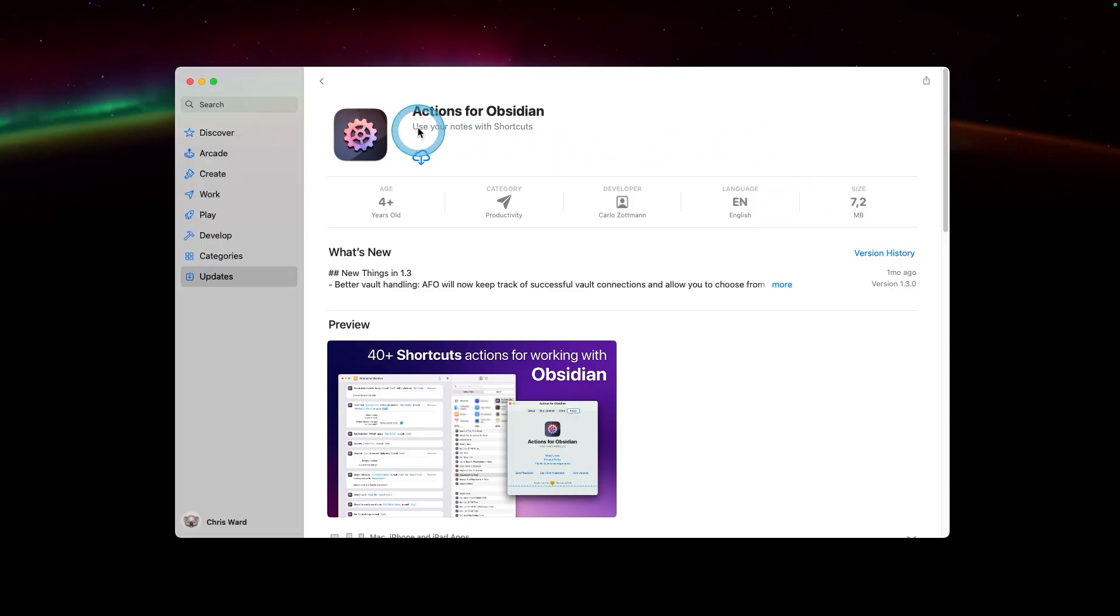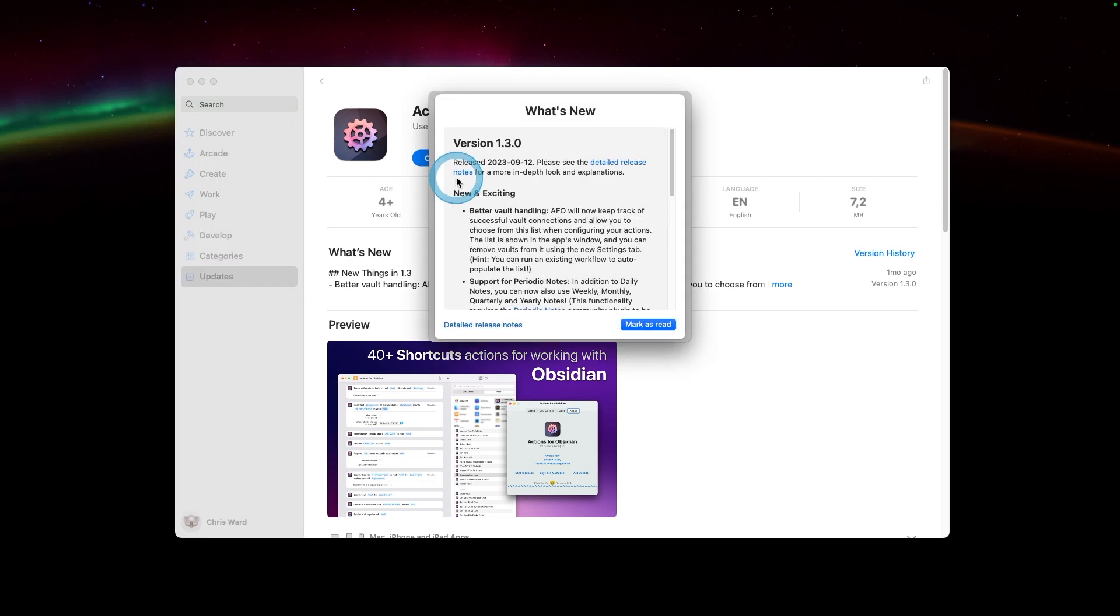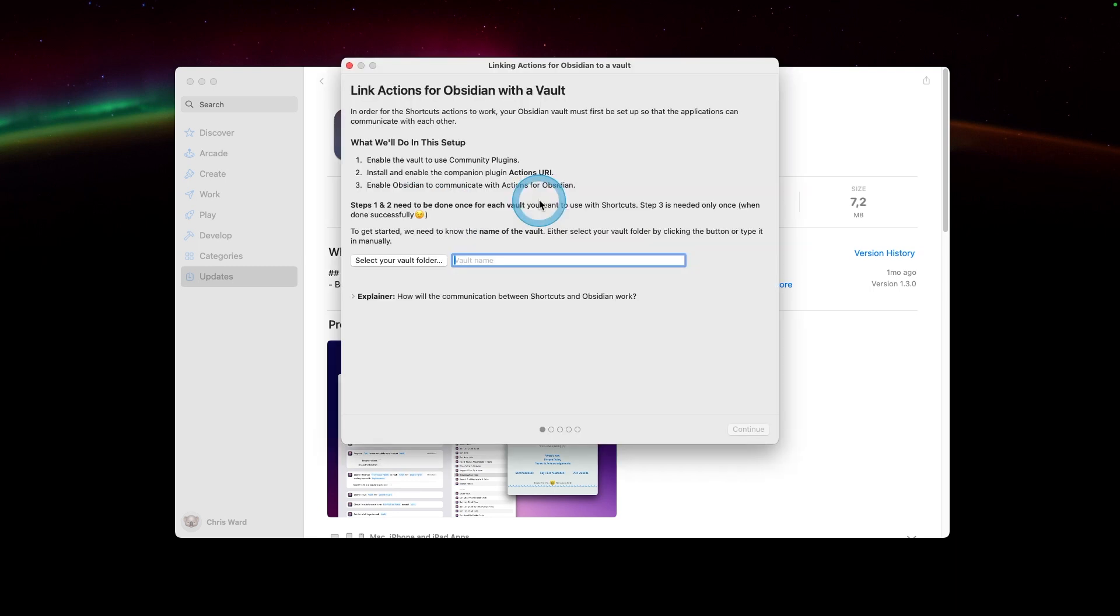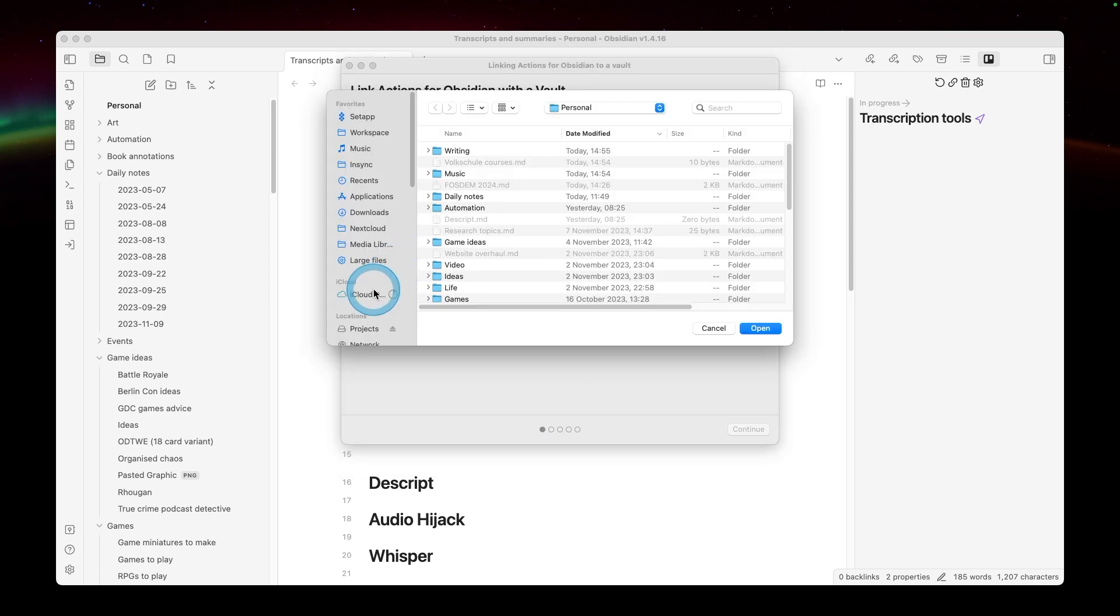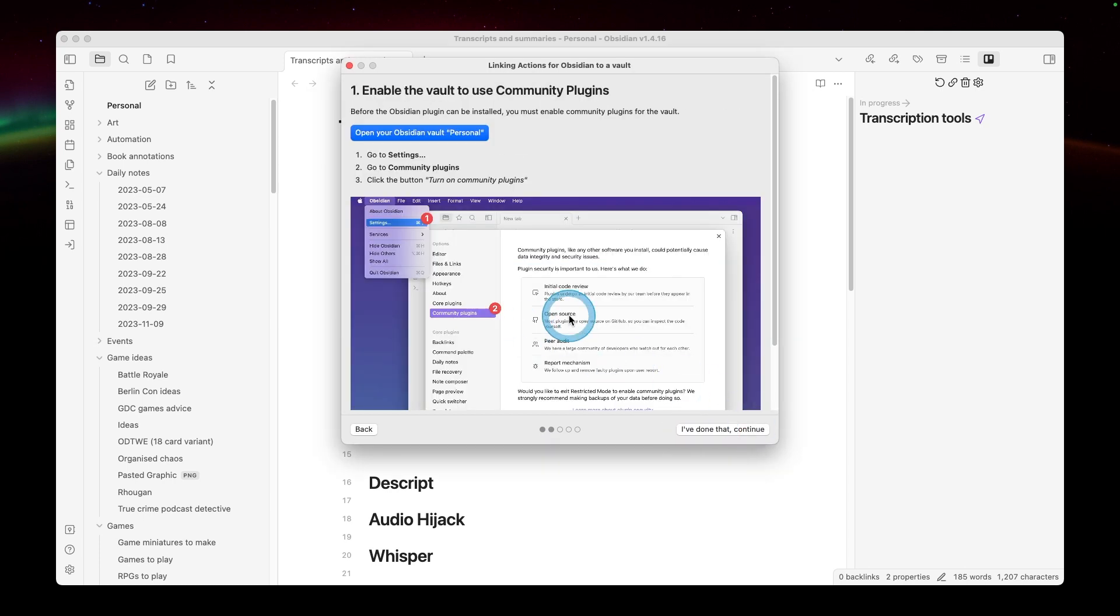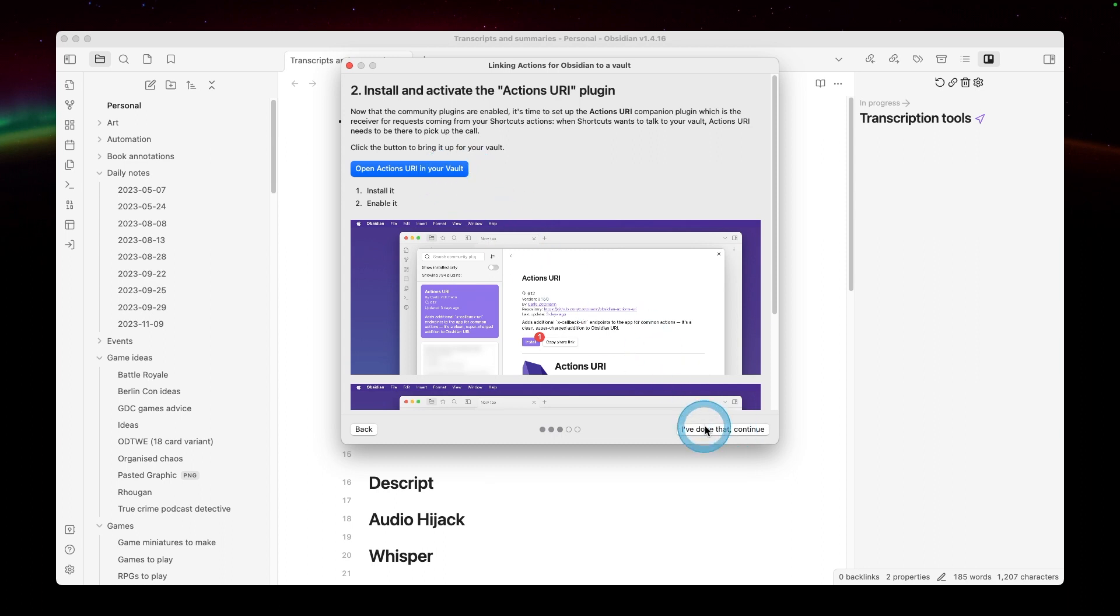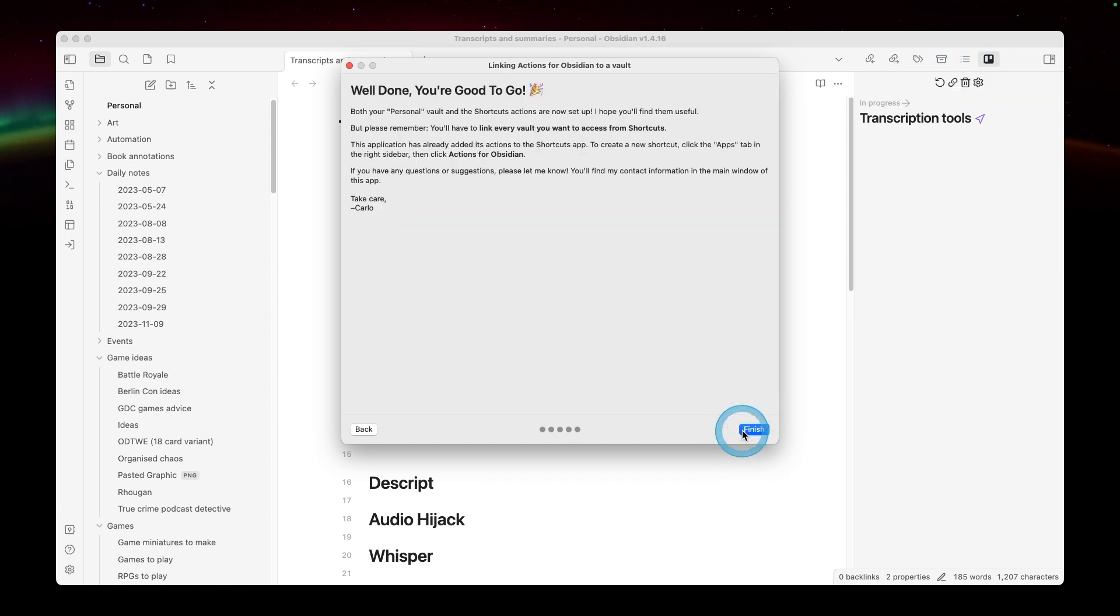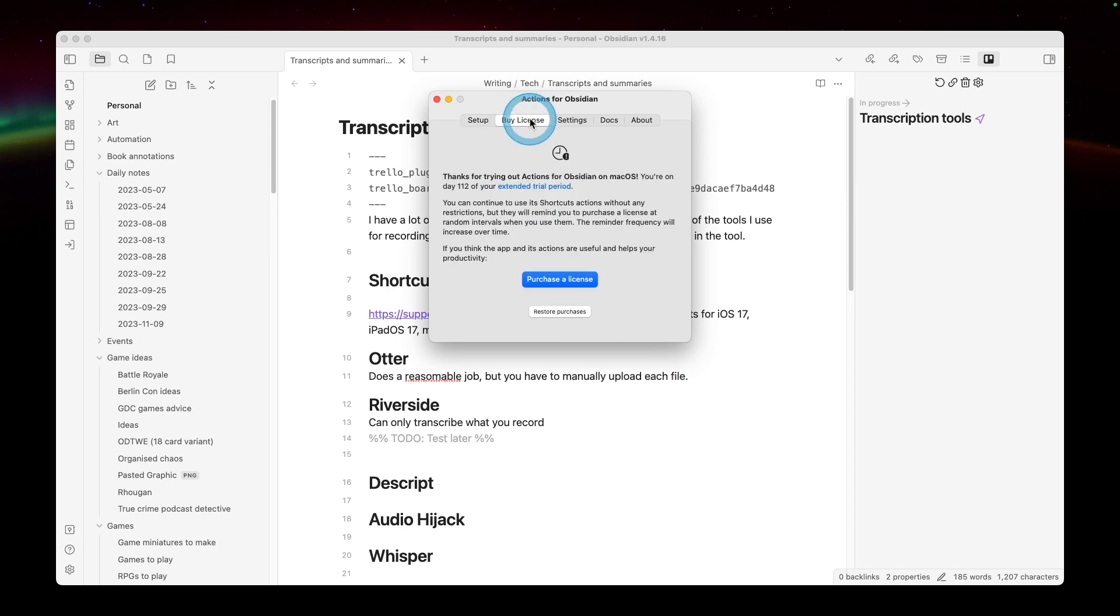Actions for Obsidian is available from the Mac App Store. So quick click and install. Once you open it, you do need to go through a few steps first. First is this trial and license. And you also need this Actions URI plugin installed, which will interact with information coming from the Actions for Obsidian application. So next, you link your vault just by finding the folder. You can have more than one. I'm just going to use one in this example. Now we allow the connection to happen. It will possibly ask you to approve that on your first time. And then you're pretty much done.